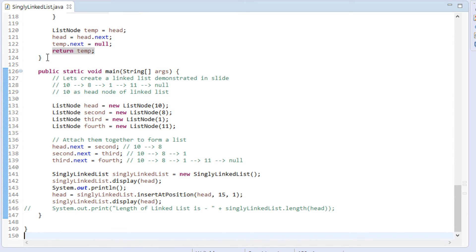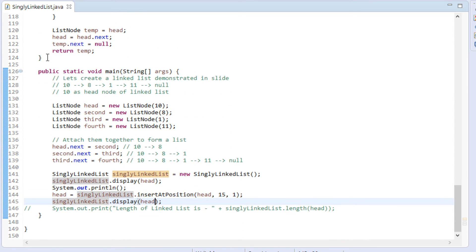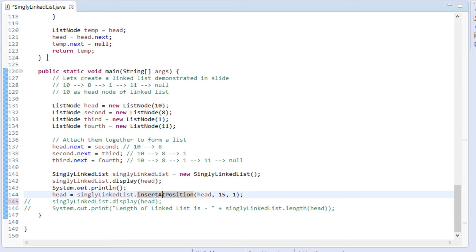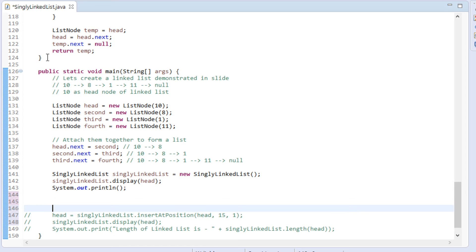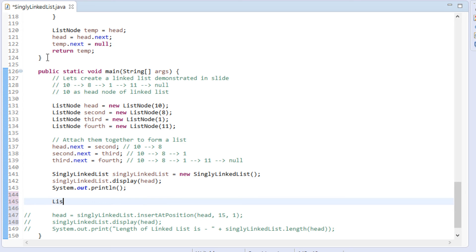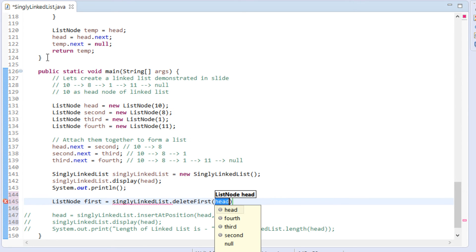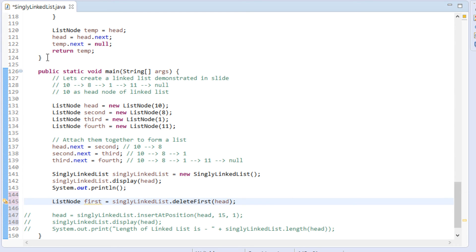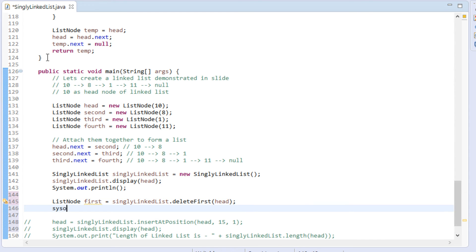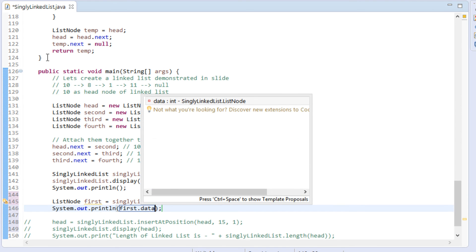Let's test its working. In our previous tutorial we created a linked list with 4 nodes — let's use it. We call the deleteFirst method by passing the head node. It will return back the deleted first node of the linked list, which will be stored in the 'firstNode' reference variable.